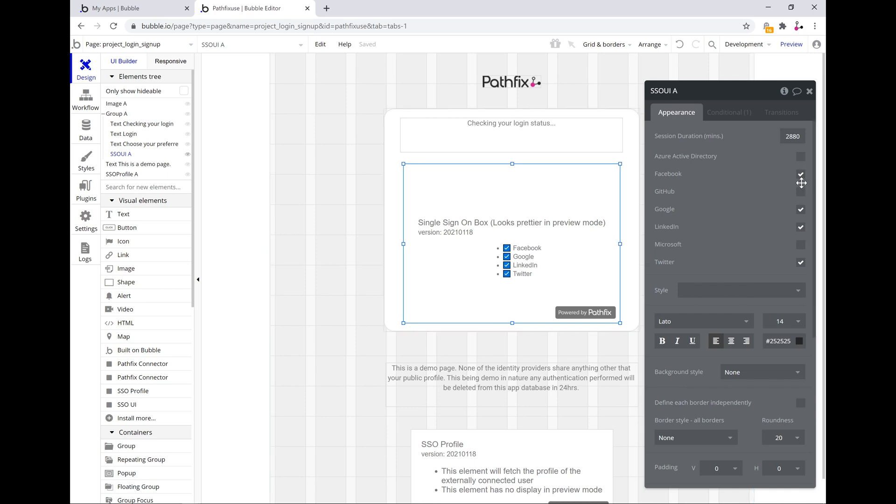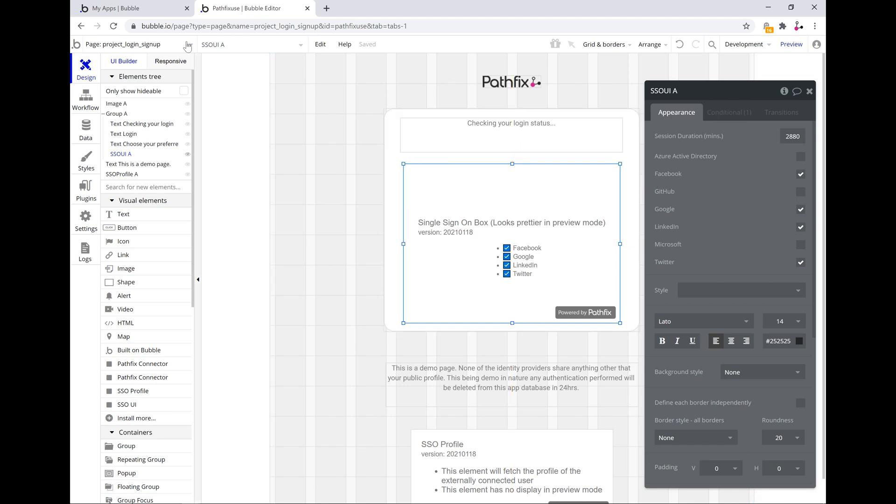Now when it offers the authentication plugin, all of these providers go through Pathfix, client ID and secrets. There's a way to add those, customize those or white label those. We'd probably cover that in a different video.